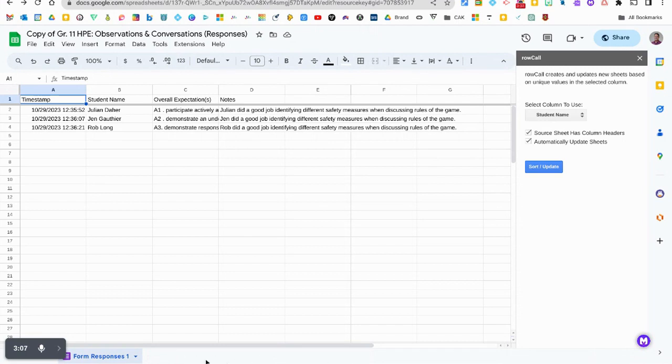When I run the application it's going to create a unique folder for each student with their appended data that you collected in the Google Form.